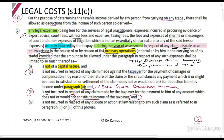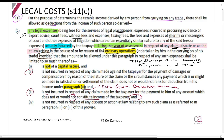For example, if there's an infringement on my name — say my business is Red Bull and a new competitor makes an energy drink called Red Bull Pin. I have to go to court; I have an action at law, a dispute. I incur all these legal costs, but it's about my name. I'm fighting for the income-earning structure — that's capital. So that dispute is capital in nature and I can't claim a deduction for it here.